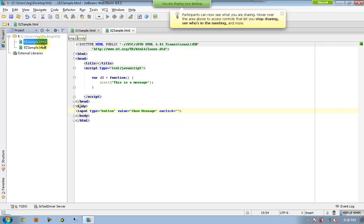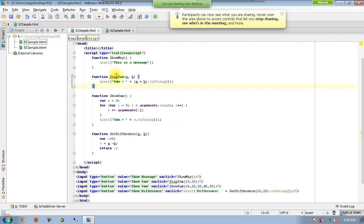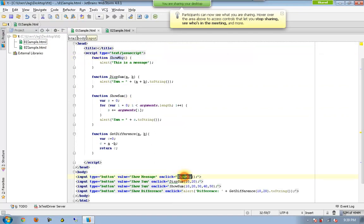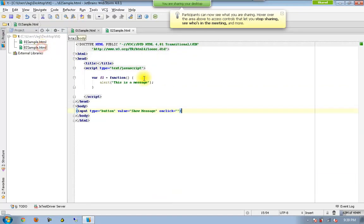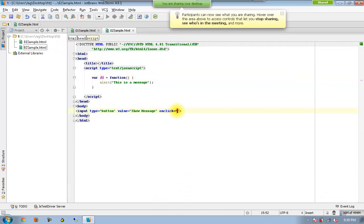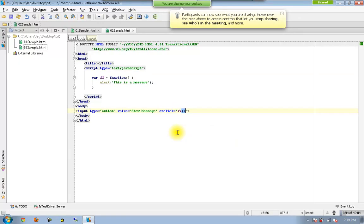Earlier in this scenario, I have a name called show message and I am calling show message. In this case, I don't have the name of this function. Instead, this function is available in F1.